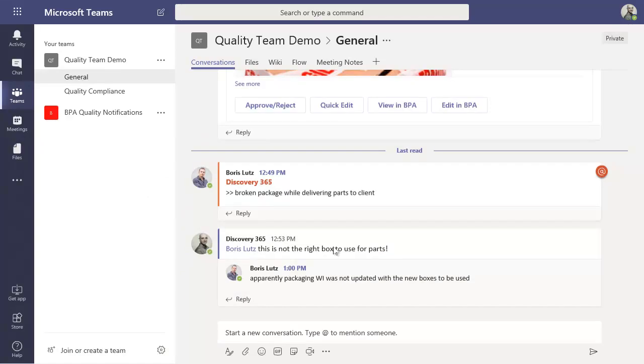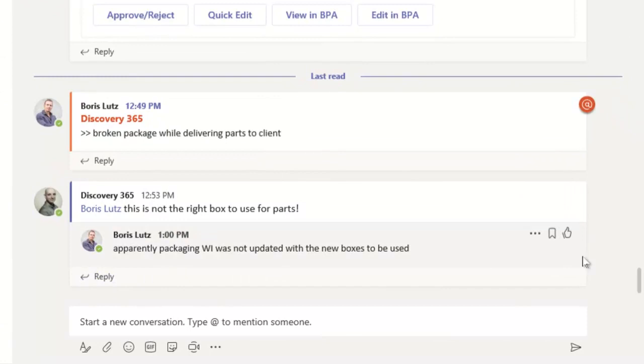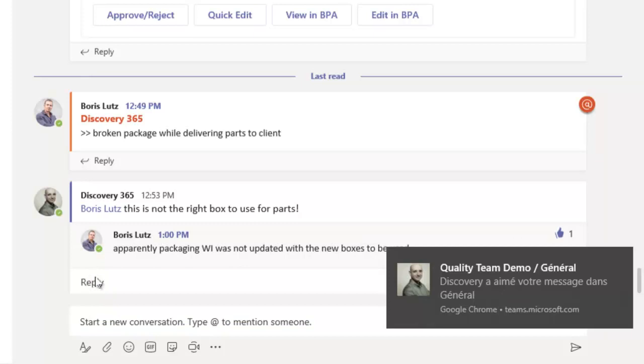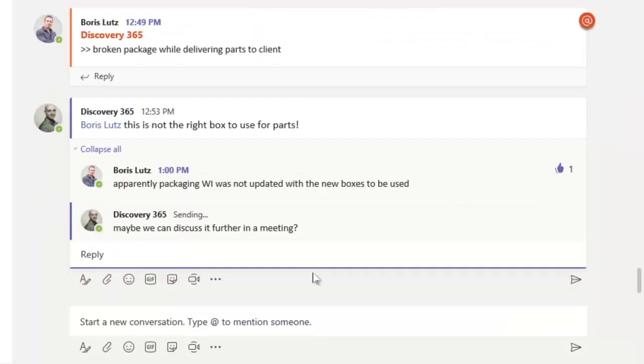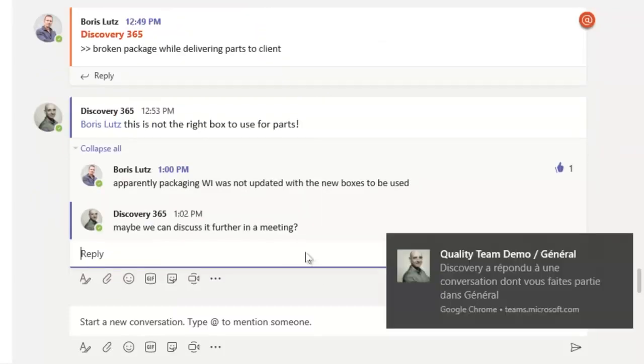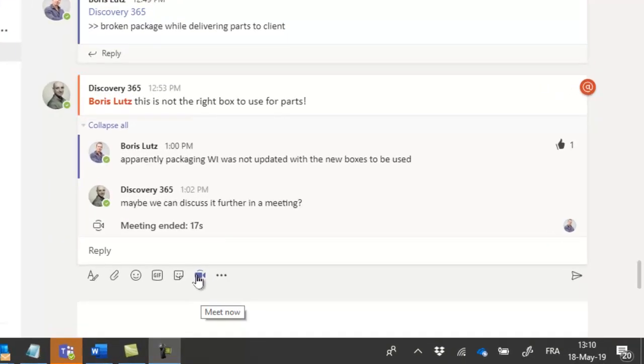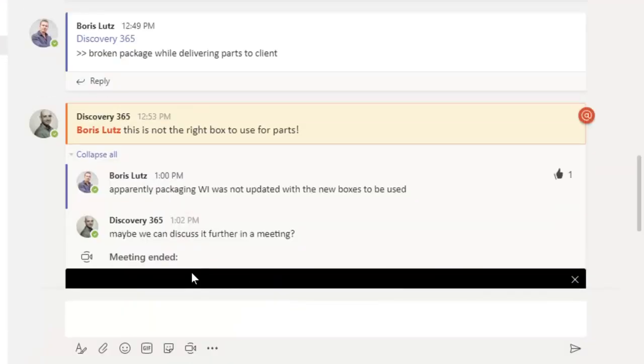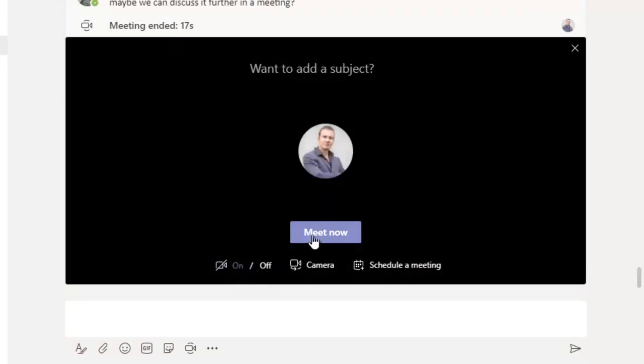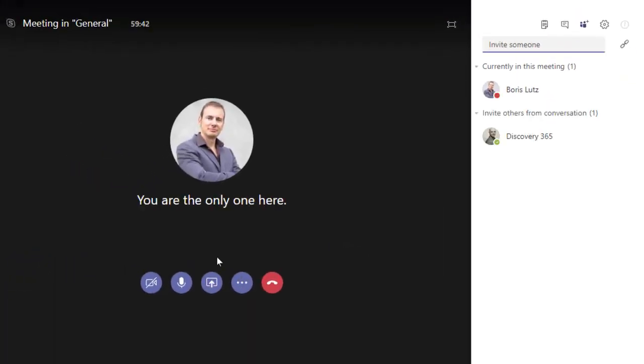Team members can like discussions, add stickers or emoji, and propose or schedule meetings directly from the conversation flow. An instant meeting can be started in one click and camera can be enabled. The meeting can be recorded and the recording will be added in the conversation flow.